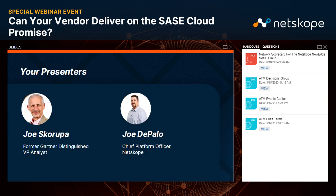That's it for the housekeeping. I'm so excited to introduce you all to Joe Skorupa, the former Gartner Distinguished VP Analyst, and we also have Joe DiPaolo, Chief Platform Officer at Netscope. This is going to be such a fantastic session with Joe and Joe. These two are going to walk you through what it takes to build a SASE cloud. So let's dive right in.